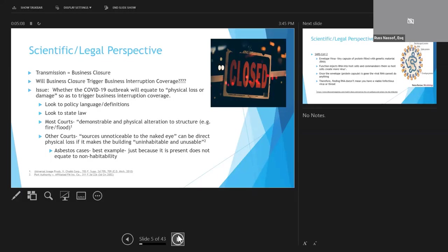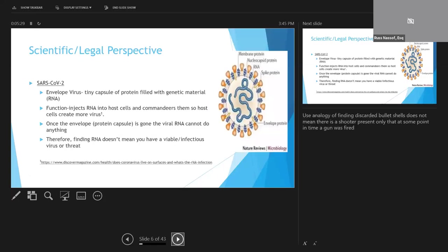I like to think of examples such as asbestos that fall into this category. Just because asbestos is present in a building doesn't mean the building is uninhabitable unless the asbestos becomes damaged and the asbestos fibers are present in the air, even though they typically won't be visible.